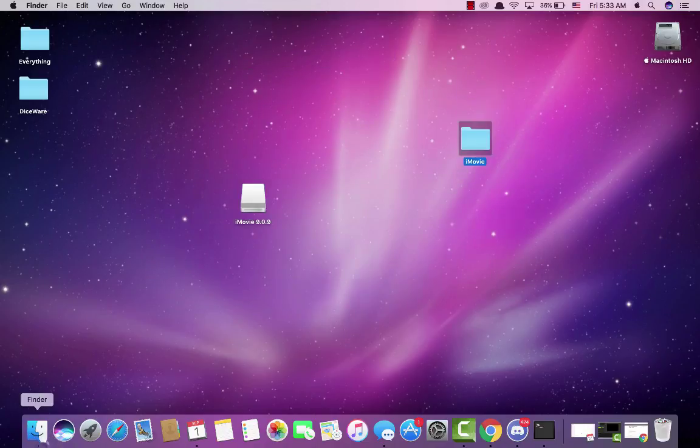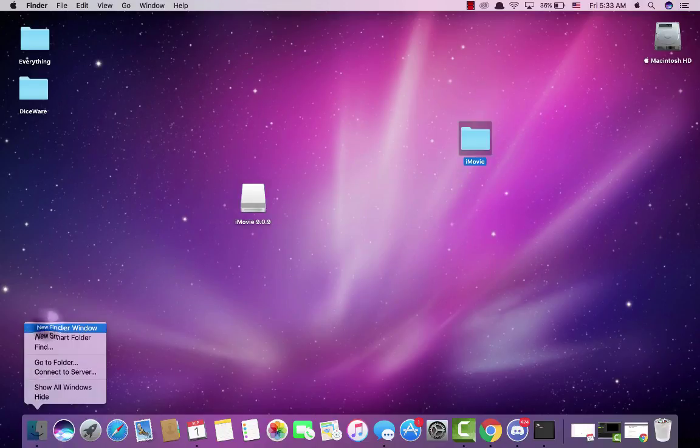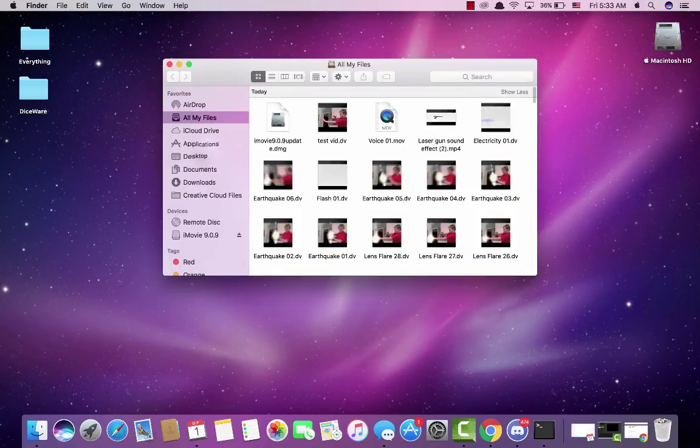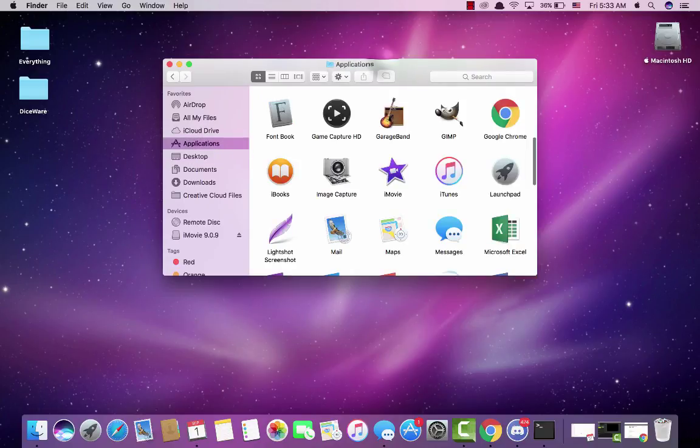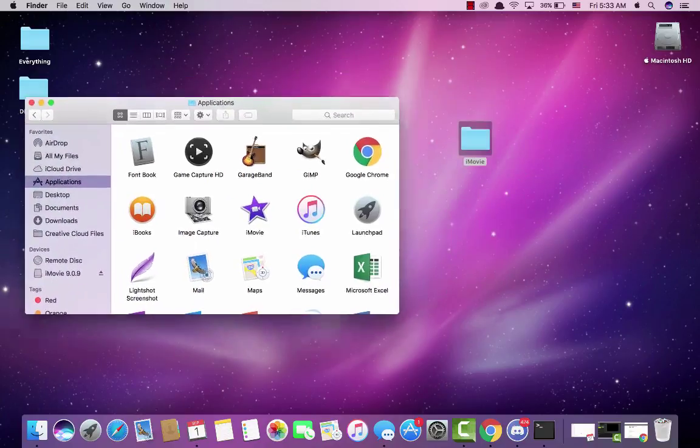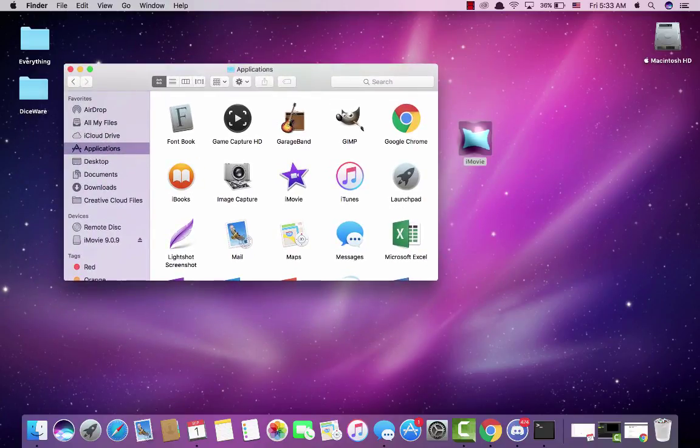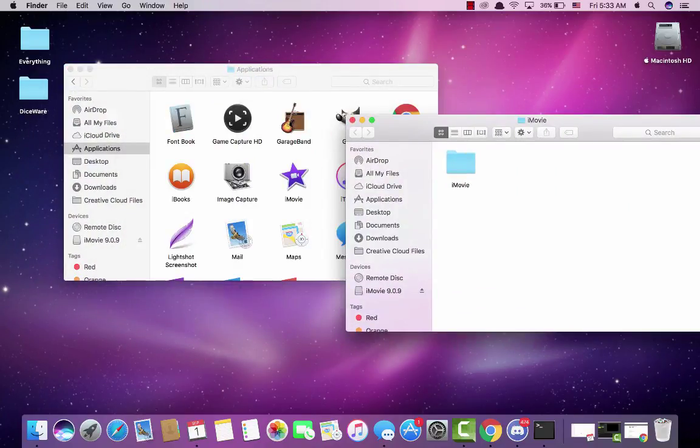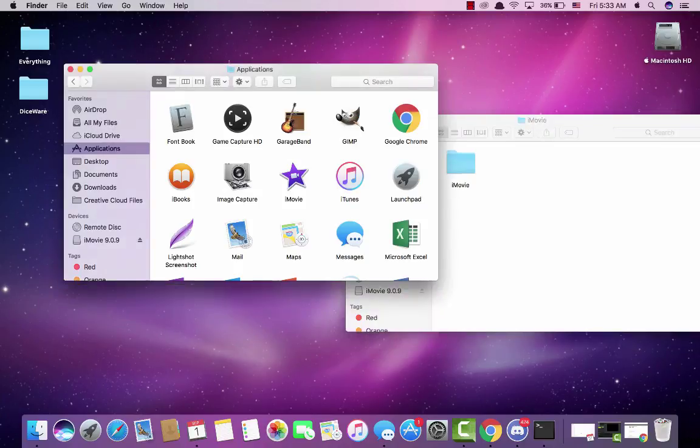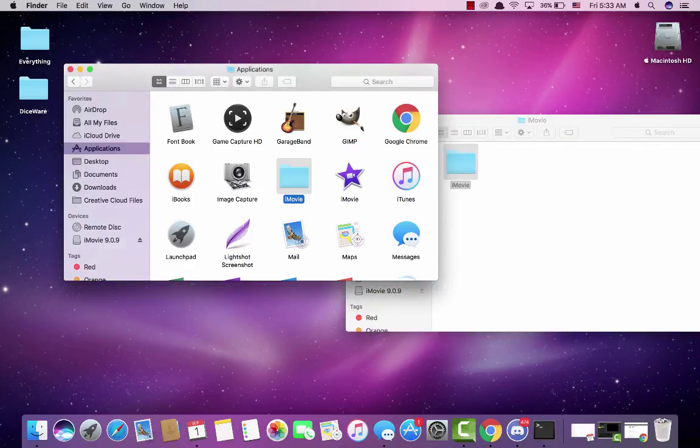So now we can add this to our applications. What we're going to do is go to our iMovie folder, go to our applications folder, drag in iMovie.